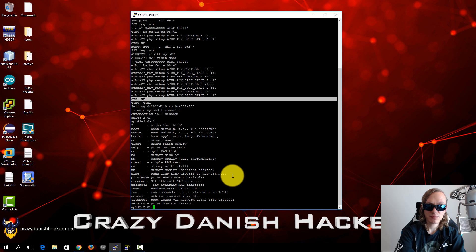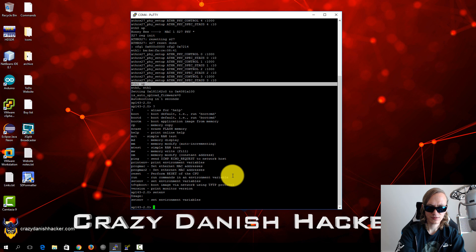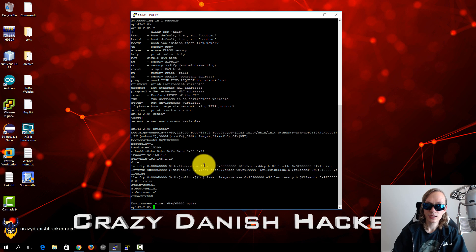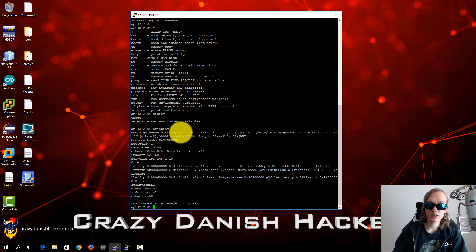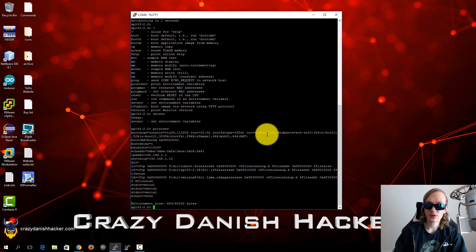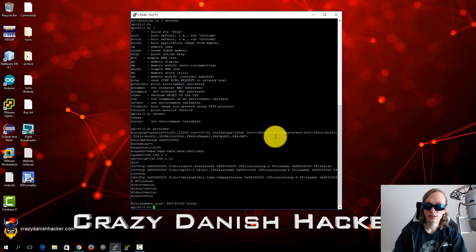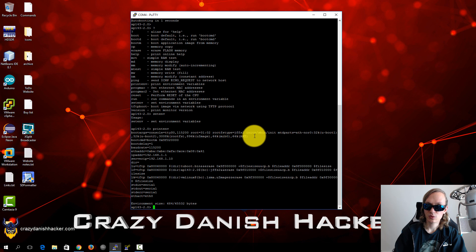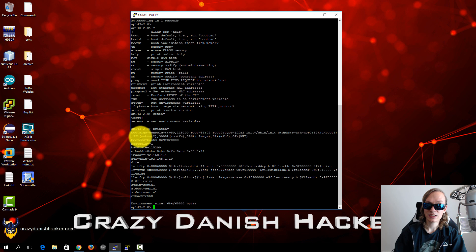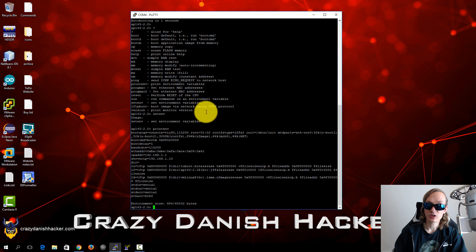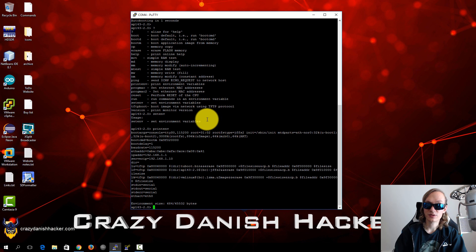And if you for example write, where is it, maybe it's set environment. So if you take a look at the print environment, I actually tried to change the init to /bin/bash or /bin/sh to get a shell, but unfortunately it didn't work. Because otherwise we could have gotten direct root access to the device.